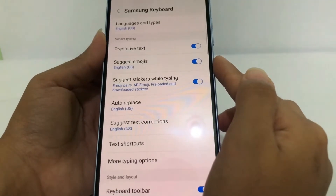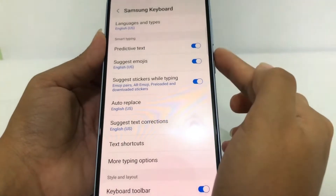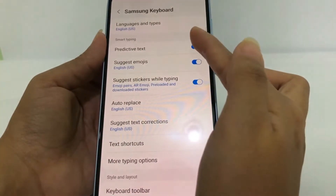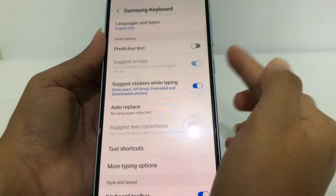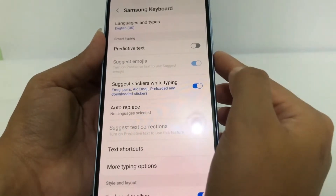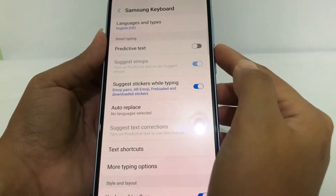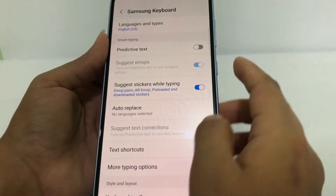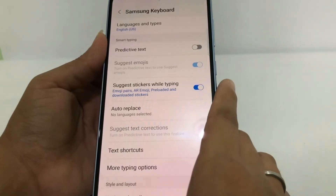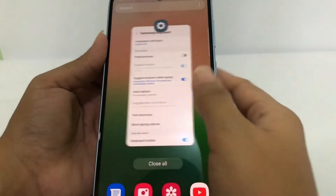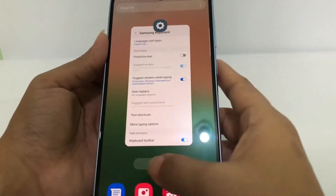Just tap on the toggle next to Predictive Text. When it turns gray, that means it is disabled or off. Now I'll go back to Messages.